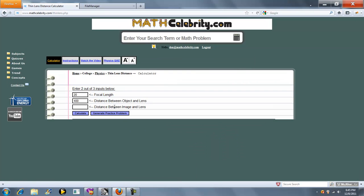The way the calculator works is basically described here. You want to enter two out of three inputs, basically what you know, and then the one you want to solve for you leave blank.